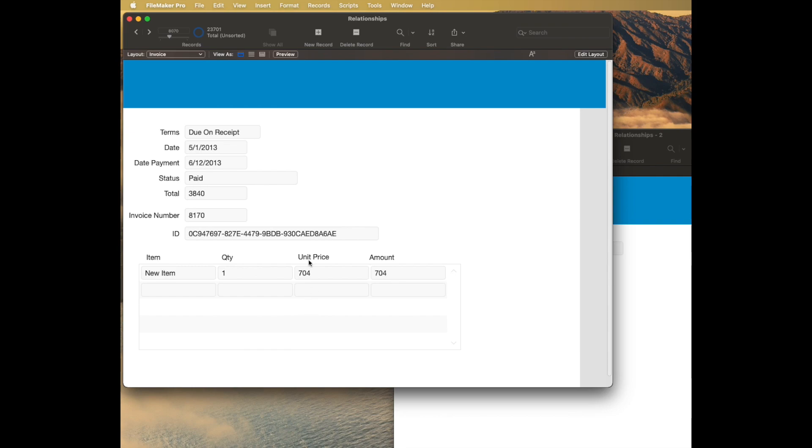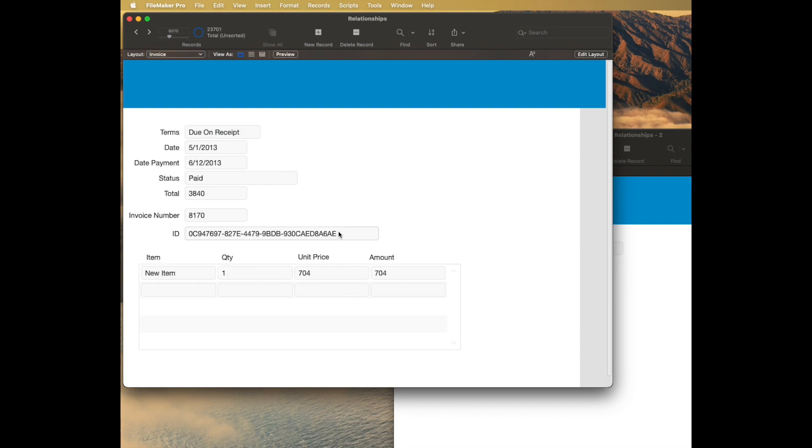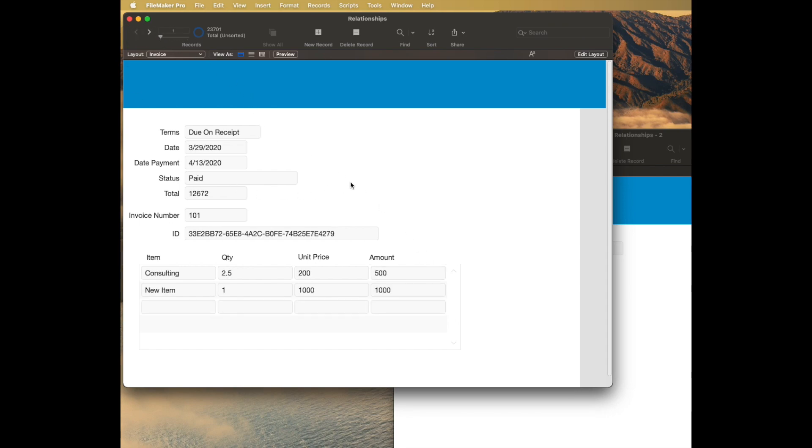So that is two examples of using a one-to-many relationship. The first one with company, where we did a standard, nice, friendly serial number. And the second one, using an invoice, using a UUID, which I think is a better standard for that. A little harder to use, but definitely better. And then you can also see that some of them have multiple lines already. These are the ones where I have a second ID.